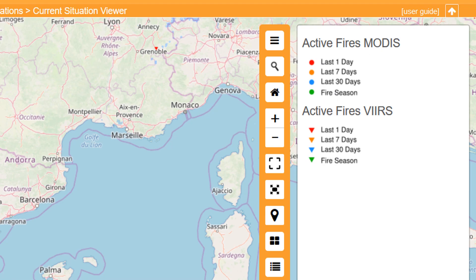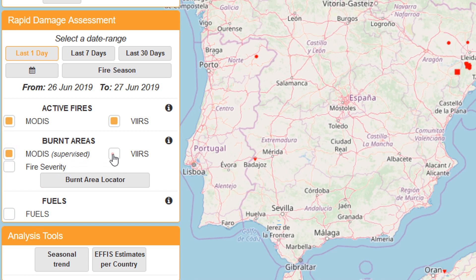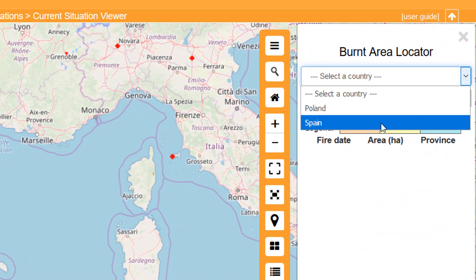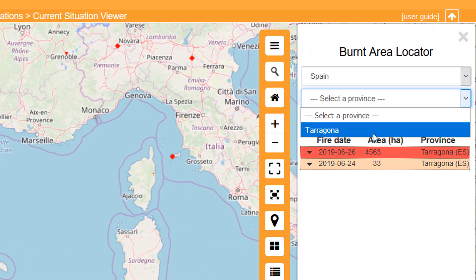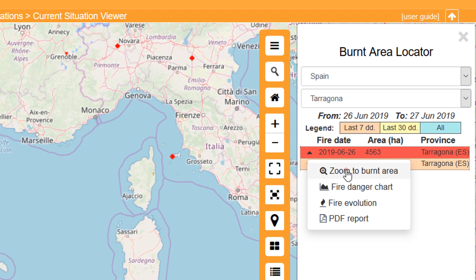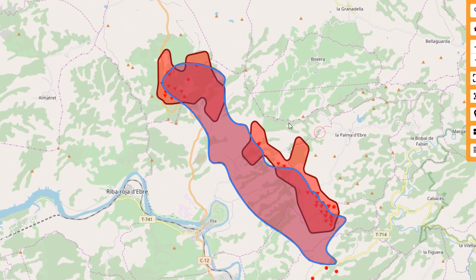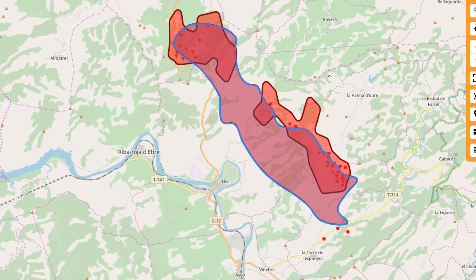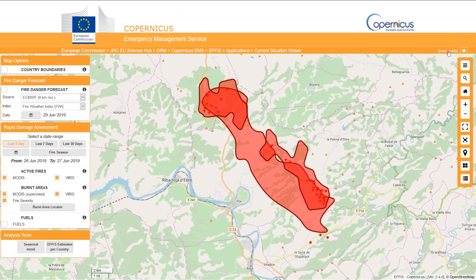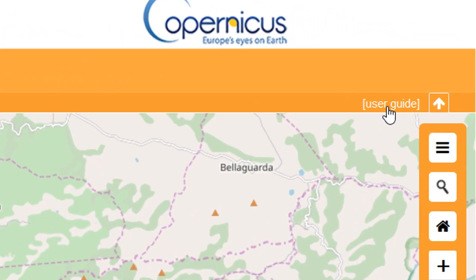If we look at our legend now it'll tell us what these symbols mean. For the burnt areas I'm going to look at the MODIS supervised burnt areas and the fire severity as well. Then if you hit the burnt area locator, I'm going to select Spain and select the province — it shows you here where these fires are. Let's zoom to our burnt area — this is the area currently under threat in Spain. That's a brief overview of how you can use Copernicus Emergency Management Service. They've got a really good user guide you can click on in the top right to get into the finer details of this very good tool.